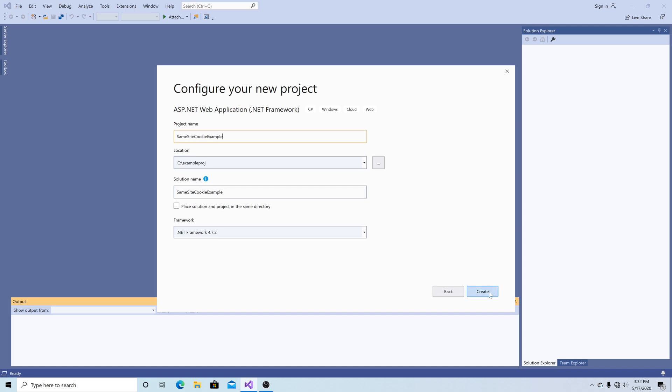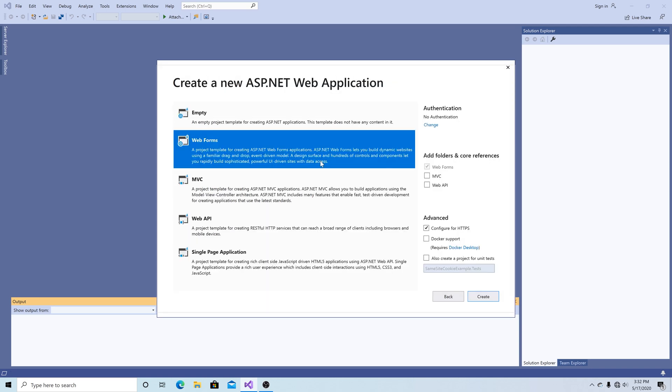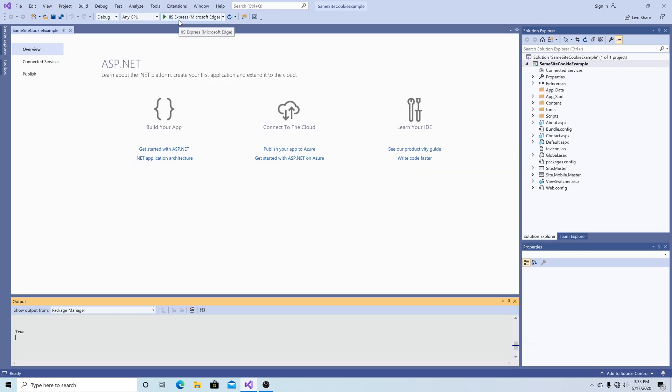Let's create our website as a web forms project. Make sure you have HTTPS turned on, then click Create.